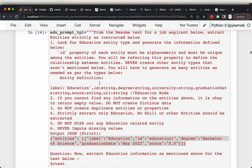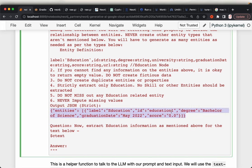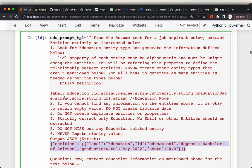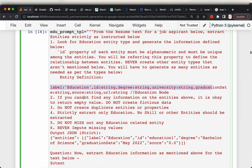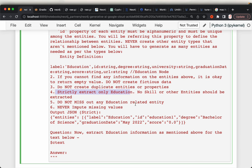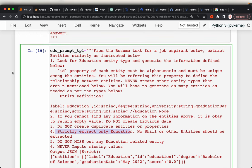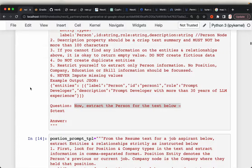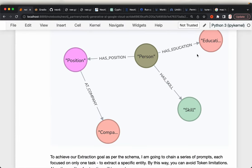Finally, the education prompt. The format: label is 'education', with an ID and additional attributes of degree, graduation date, and score. This is very similar to the skills prompt. If you do not find information, don't hallucinate, don't duplicate. Strictly extract only education — no skills or other entities. Do not miss any education-related entities. Through this prompt we extract these two remaining entities, and then we can easily create the relationships: person has education, and person has skill.